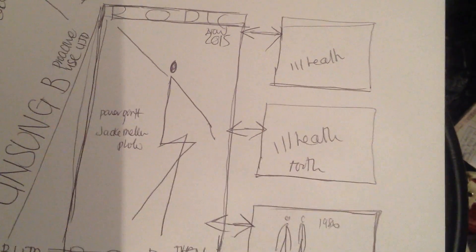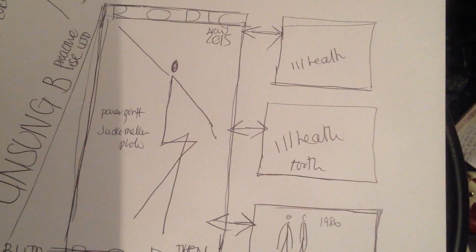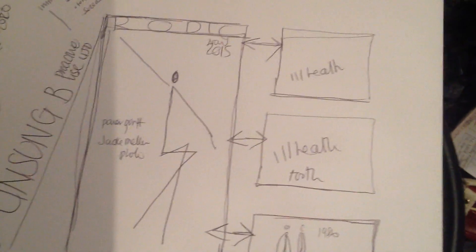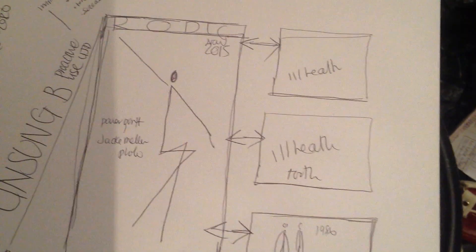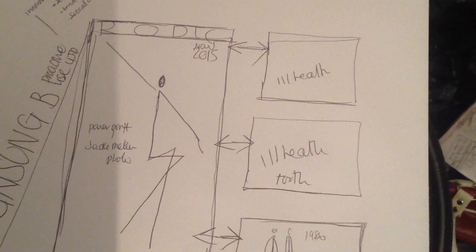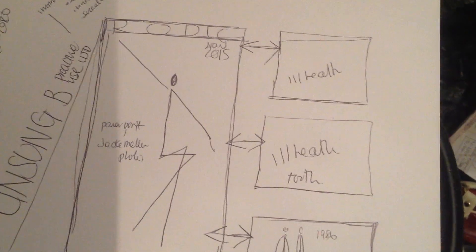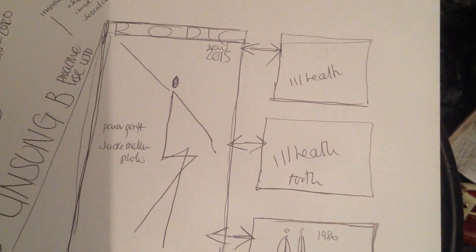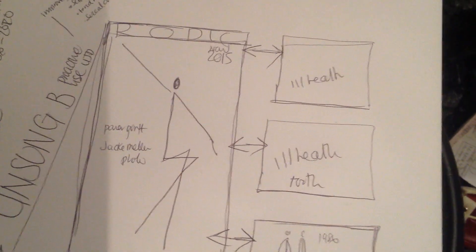People thought dancers were immature, airheads—they weren't. Dancers give a lot of commitment to the art, and it was not recognized. We need to talk about what it takes to be a dancer.